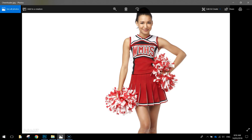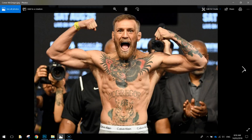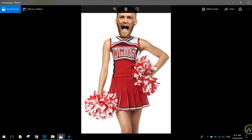In today's video we're going to be using Adobe Photoshop to create a body swap. That basically means we're going to take the body of somebody — in this case a cheerleader — and grab the head of somebody else — in this case Conor McGregor. Once we've got those bodies and heads sorted out, we're going to mix and match them and end up with Conor McGregor's head stuck onto the cheerleader's body.